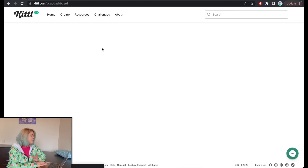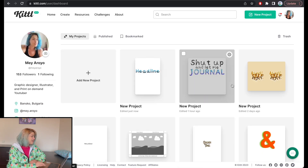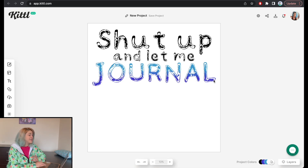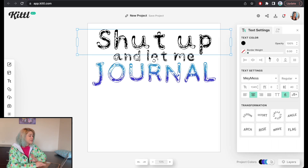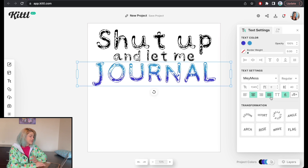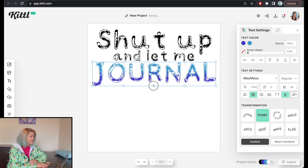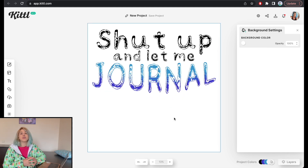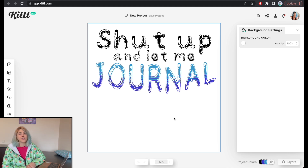Now whenever I go to my profile and go to a different project — this is something I actually designed this morning for one of my niches, Shut Up and Let Me Journal — in this case I was using my May Mess font, and I was using this decoration option. Again, this is not a Kittle tutorial, but I just have to say for those of you who don't know, they have a lot of text morphing abilities which can make things look really, really cool. There were full tutorials about that, and more tutorials on Kittle to come.